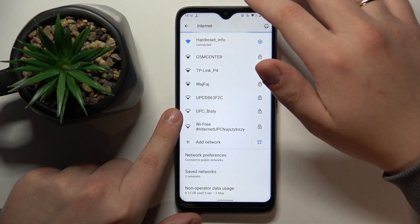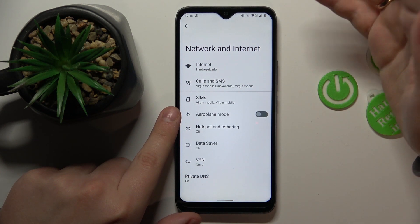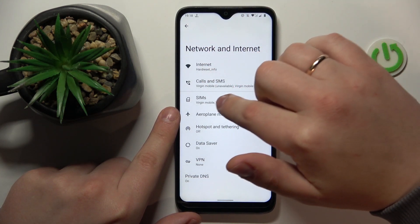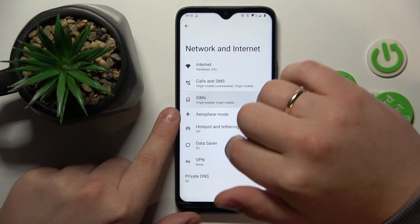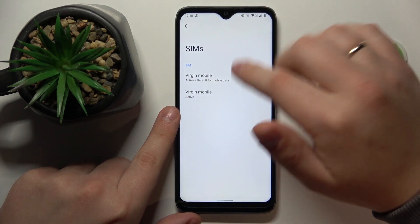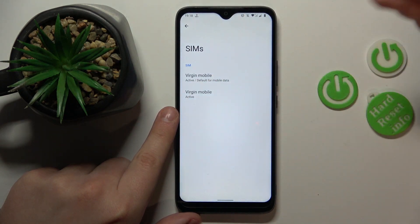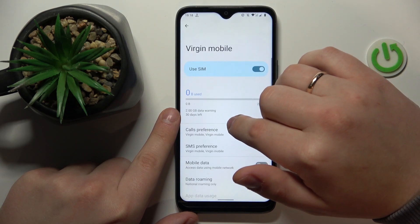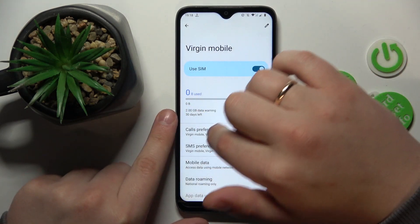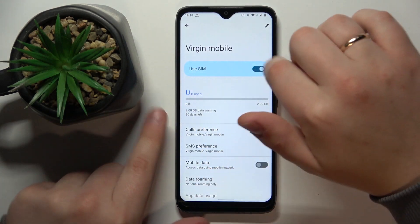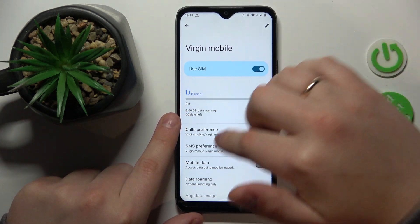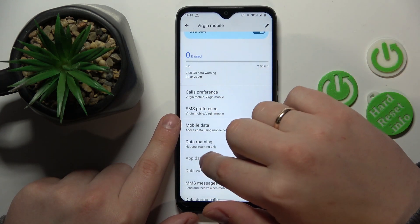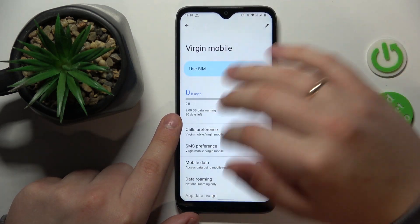On the other hand, if you would like to see your cellular data usage, get back to the Network and Internet page, go for the SIMs, then tap the SIM card you would like to check the mobile data for. At the very top you should have the general amount of mobile data used, and if you have any data usage at all, you will also be able to see the app usage statistics.